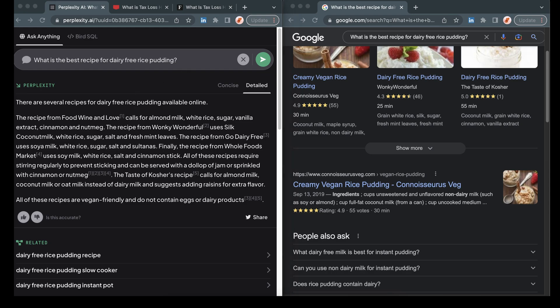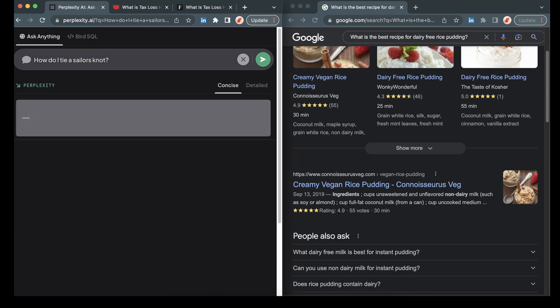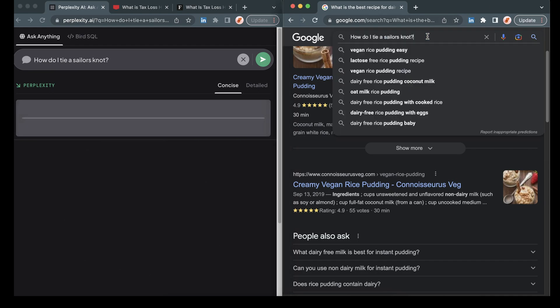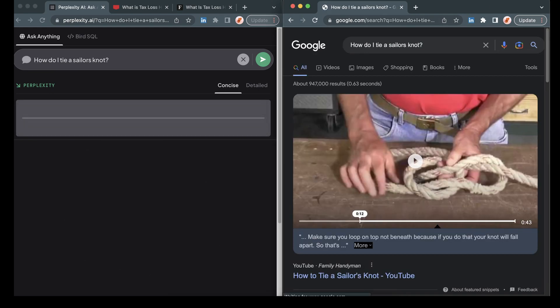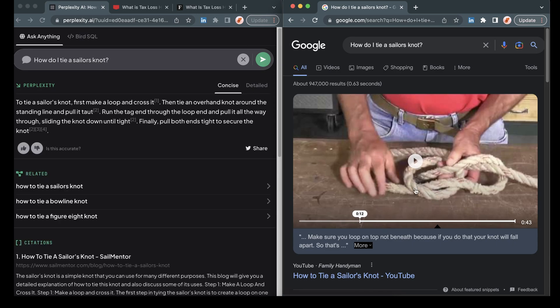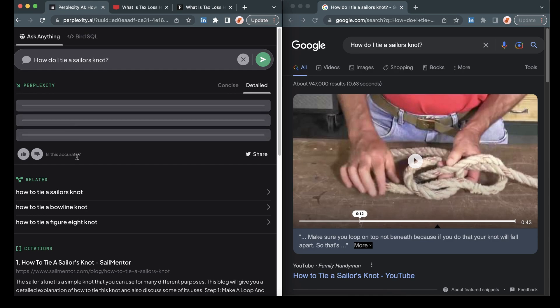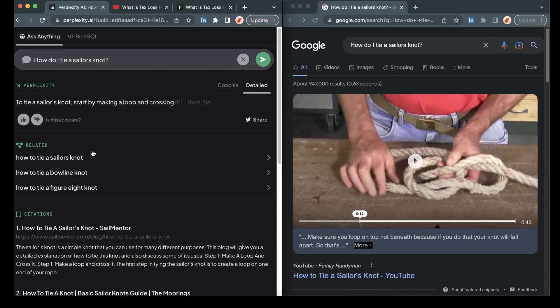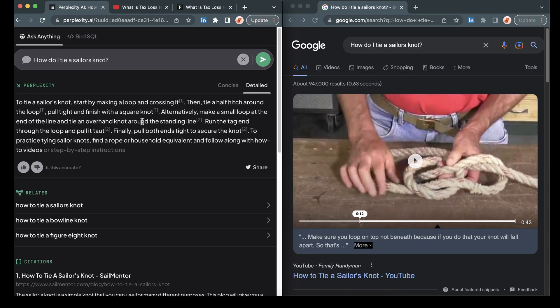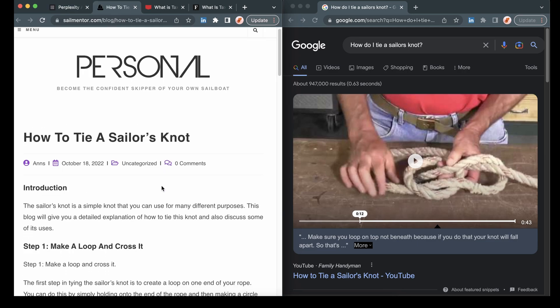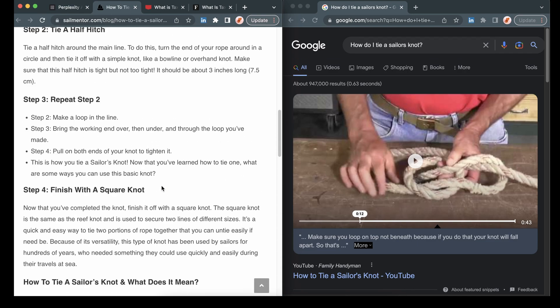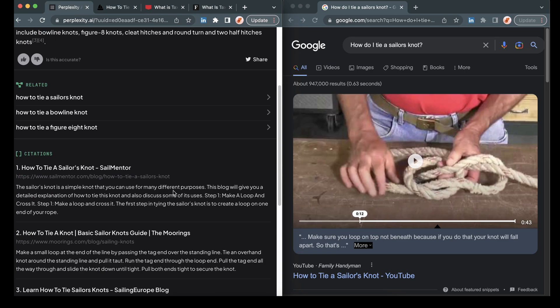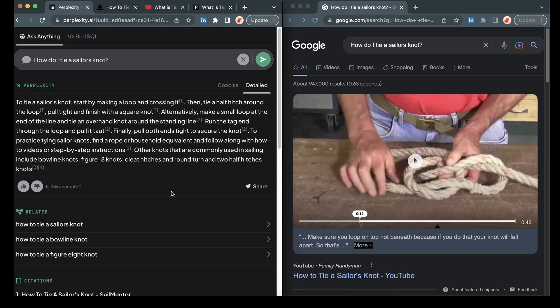This one, we're going to be asking it to give us a little bit more instruction where I'm going to ask how to tie a sailor's knot. So Google conveniently gives us a video and it also takes us to the timestamp. And then let's see. So on perplexity, it is giving us some text on how to do this. Let's see if we click into the source.